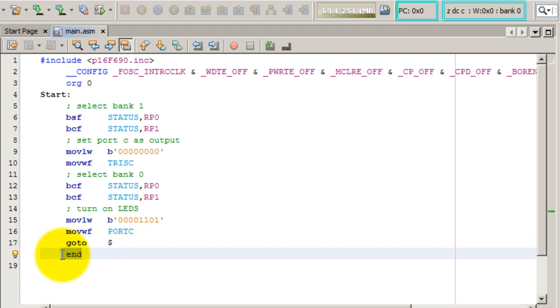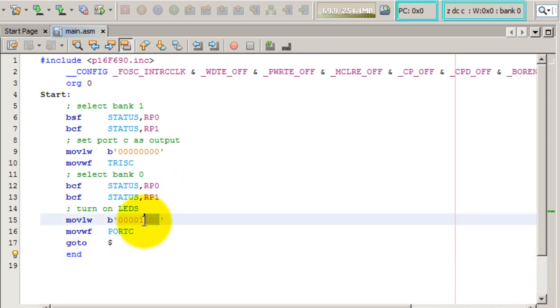And then we end our program. And that's all the code we need to turn on LEDs. Go ahead and modify these values so you can see different LEDs turning on and off.